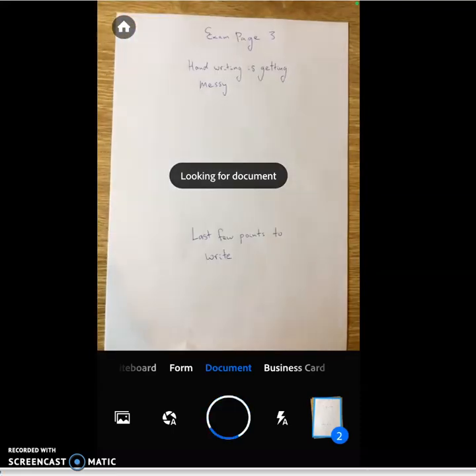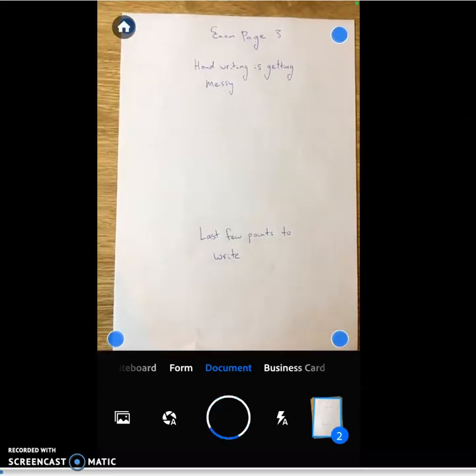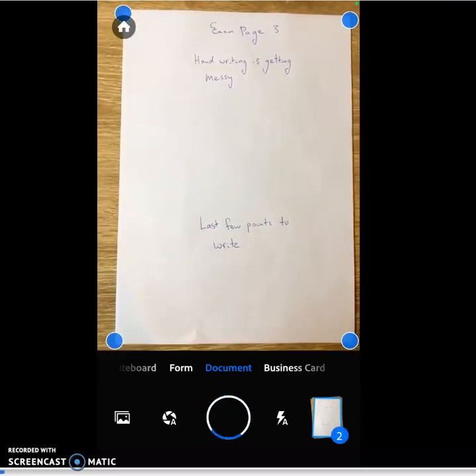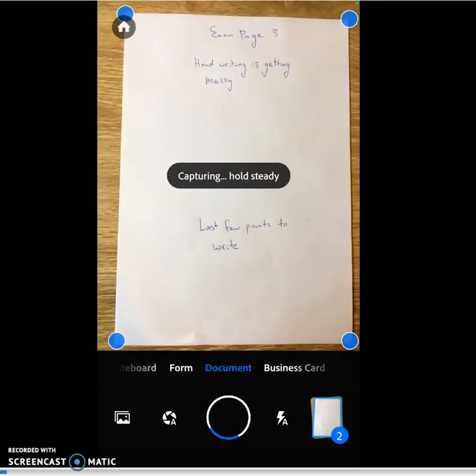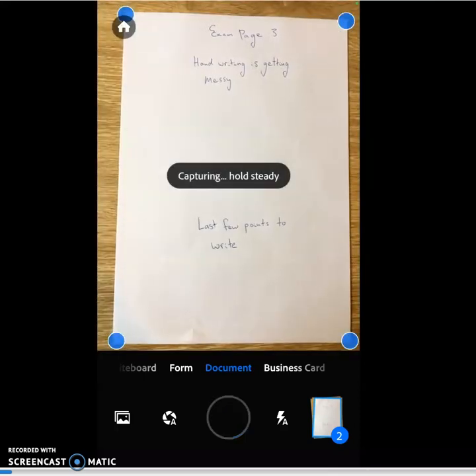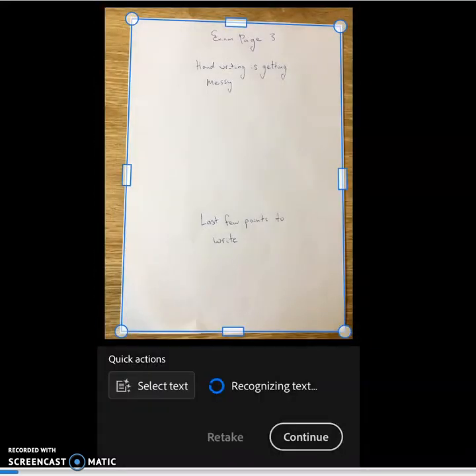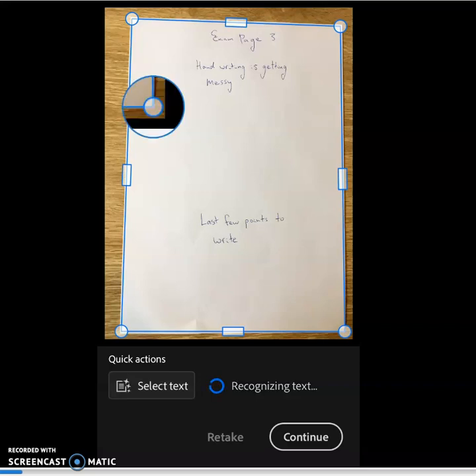Page 3, here we come. See, the app automatically picks up the edges of the paper, and it automatically takes the photo. Yeah, that one looks pretty good.